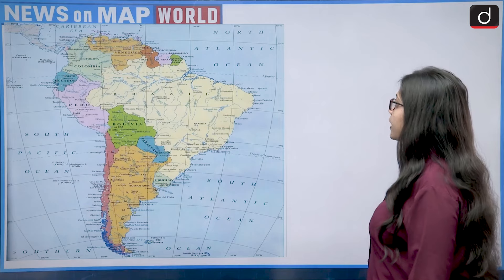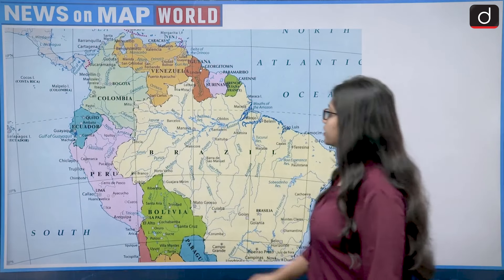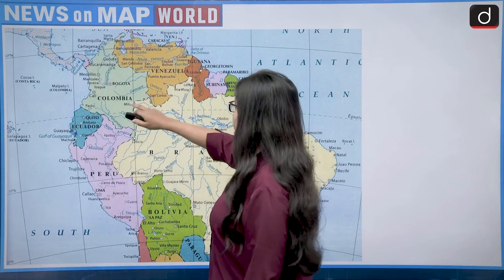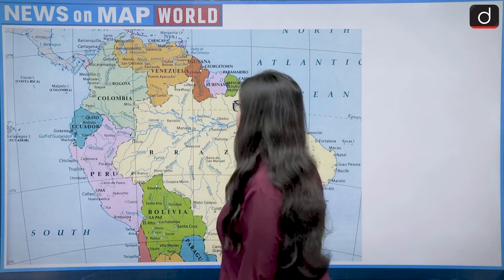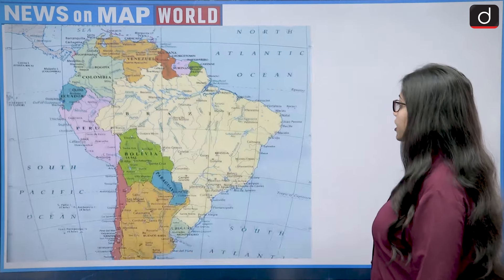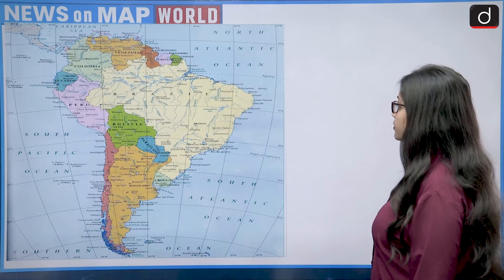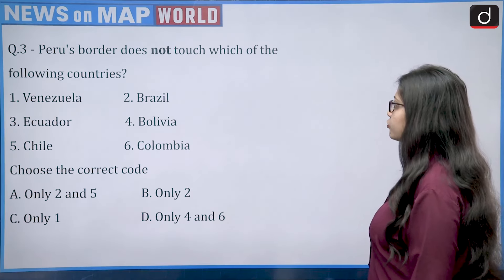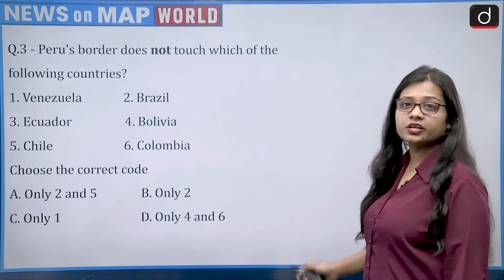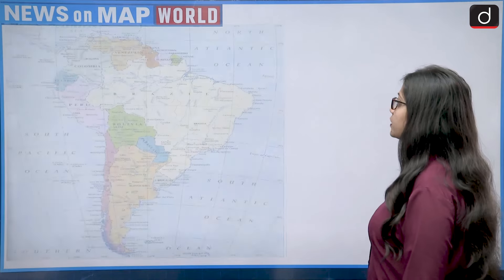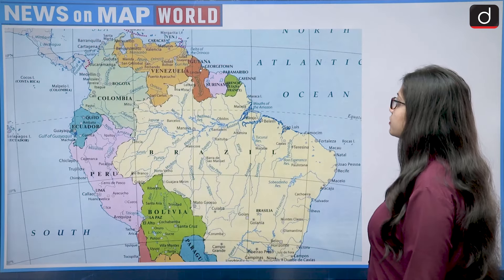Looking at the map: Peru and Venezuela have Colombia and Brazil between them. So the correct answer is Option C — only one country, which is Venezuela, does not share a border with Peru.